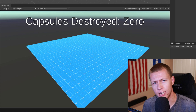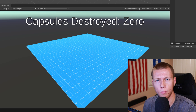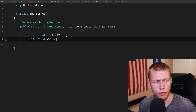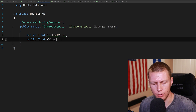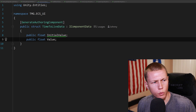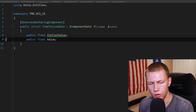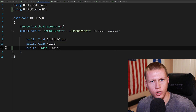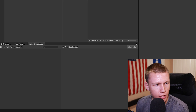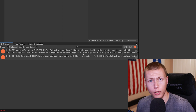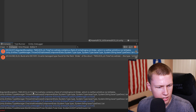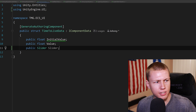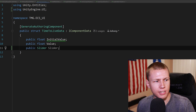All the code and project files featured in today's video are available using the links in the description below. Starting with the TimeToLive data component — it has an initial value and a current value, and this is the value that will decay when our radiation cloud is present. If we try to add a public Slider field to this struct, we don't get errors in the IDE, but when we come over to Unity and let the scripts compile, the console gives us warnings saying the TimeToLive data contains a field of UnityEngine.UI.Slider which is neither primitive nor blittable. Because this is a reference type, it's not allowed in a data component struct.